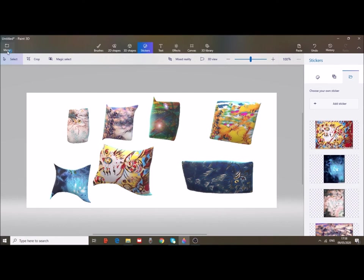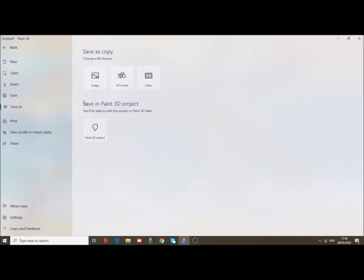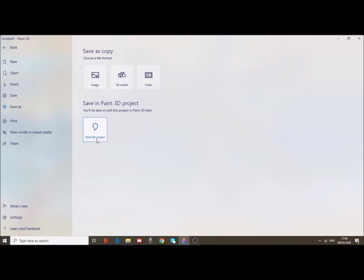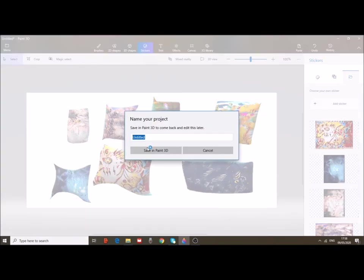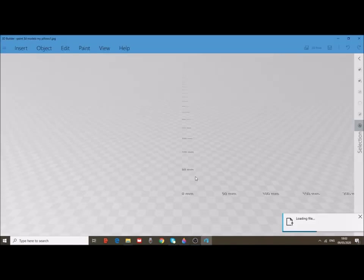Now let's go to the menu and save the project as a 3D model. I will save it as a 3D project not to lose my work first. And then I will save it as a 3D model.